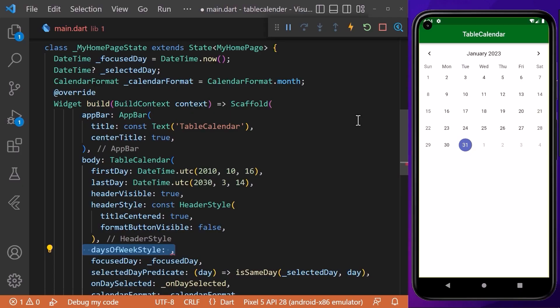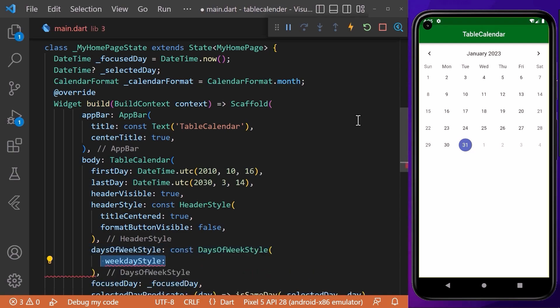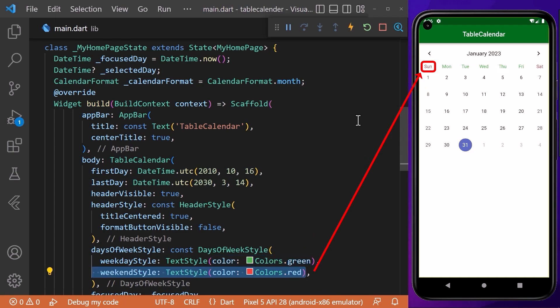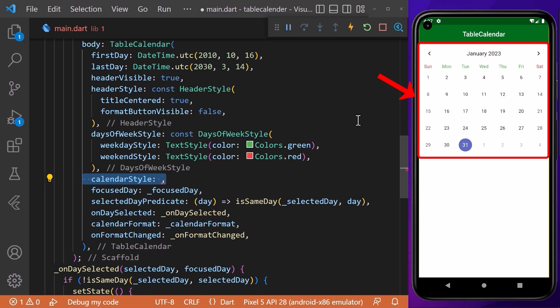We can also customize the days of the week using the daysOfWeekStyle property, which takes a DaysOfWeekStyle widget. Inside, we can specify the style of weekdays using the weekdayStyle property, which takes a TextStyle widget. We can also specify the style of weekends using the weekendStyle property.